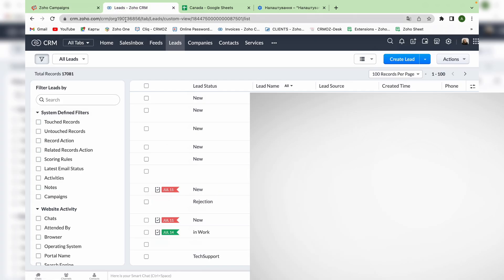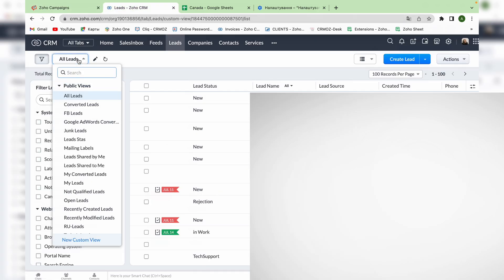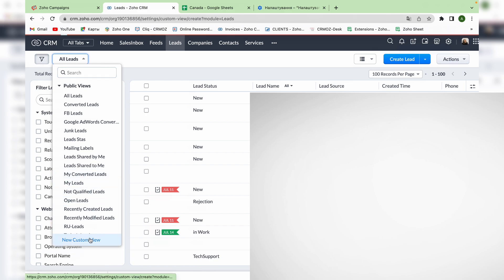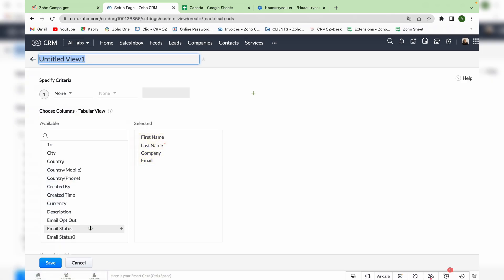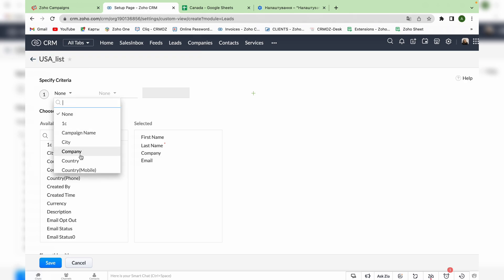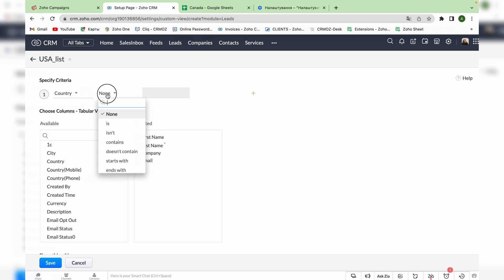To do that, go to your CRM system, click all leads and find new custom view. Let's name it and choose criteria which will filter our leads. For example, you want to make an email campaign only for the clients living in the US. Then you have to choose the country as a filter.